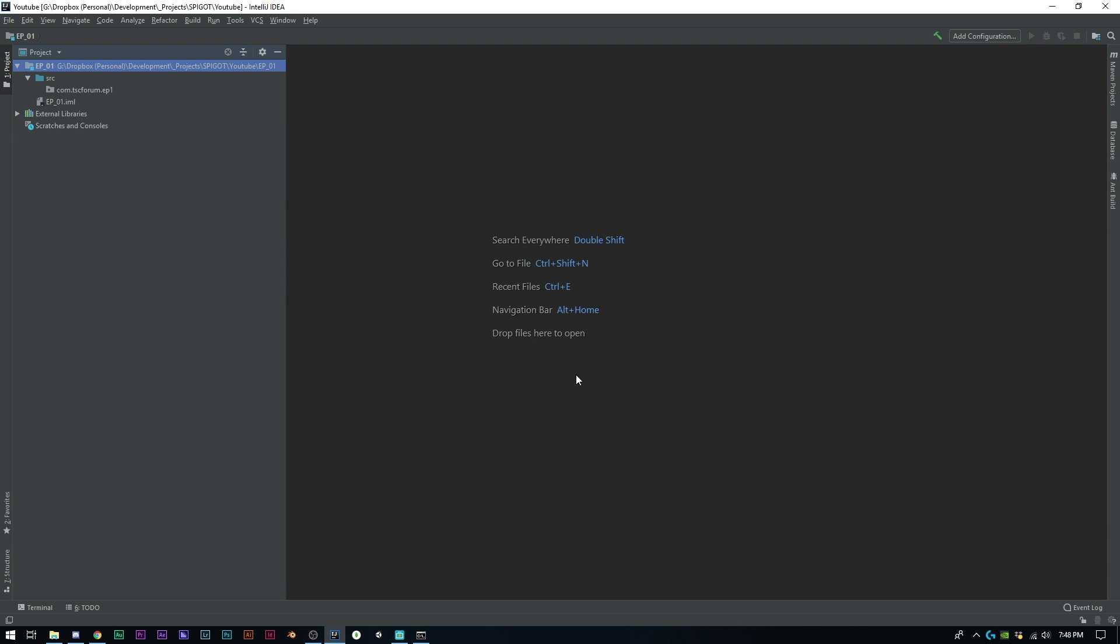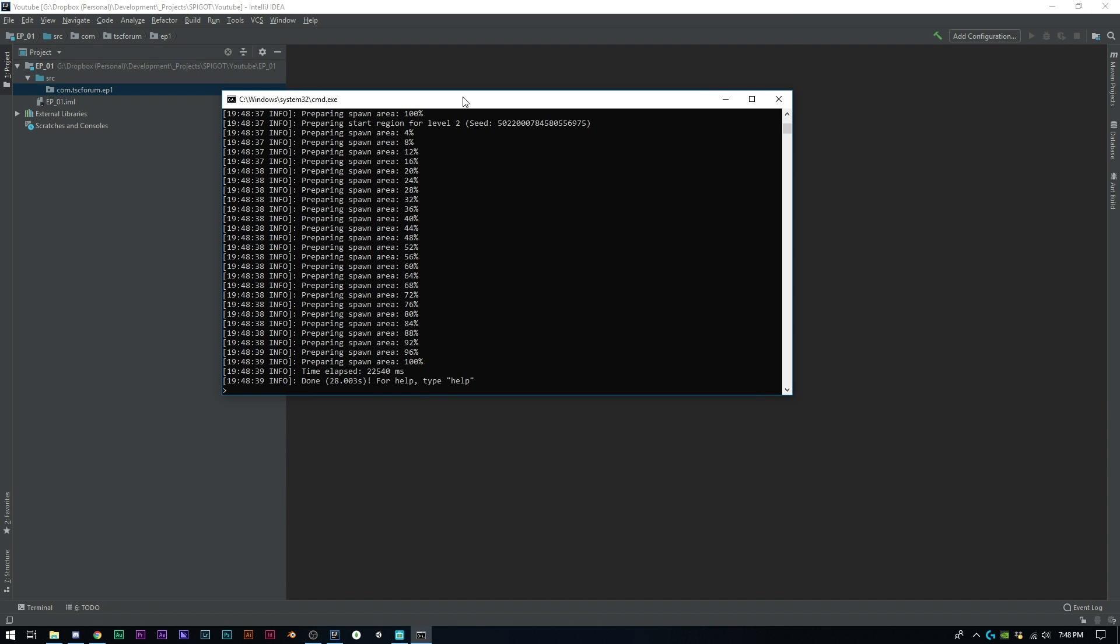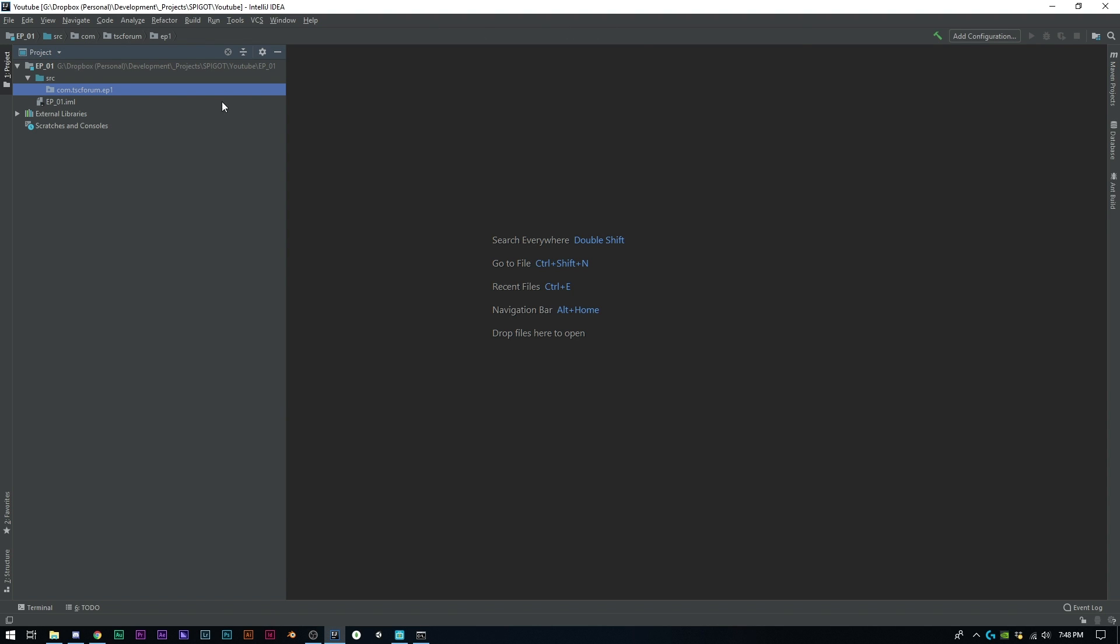I'm going to call it quits here for this first episode. We have our project set up - we don't have any classes yet. I'm going to save that for the next episode because I want to do plugin.yml, config.yml, and a couple other things. I think this is a good spot to end off on. You can see here that my server has launched. I think this is a good spot to end off on.